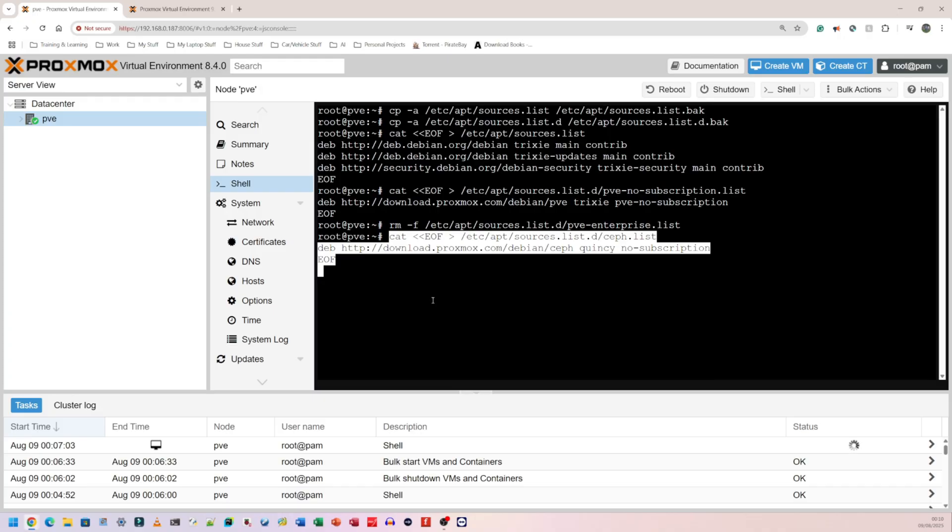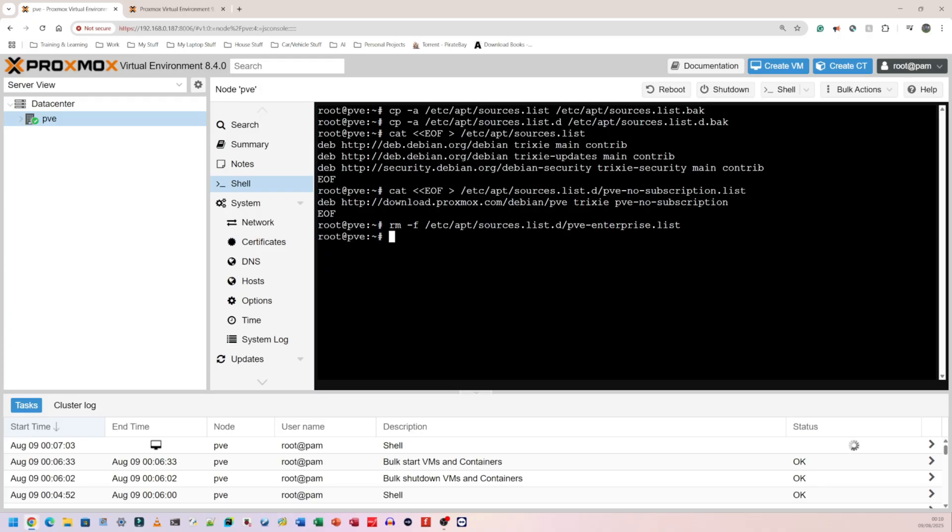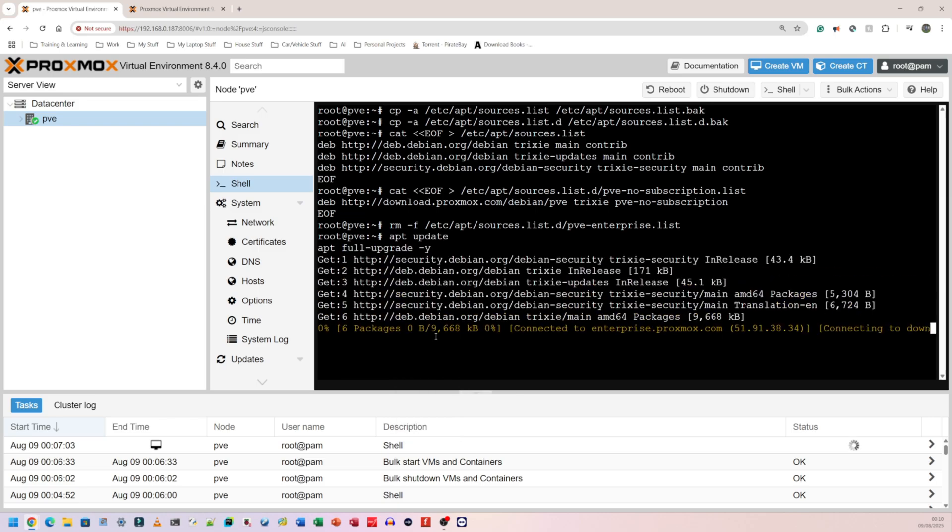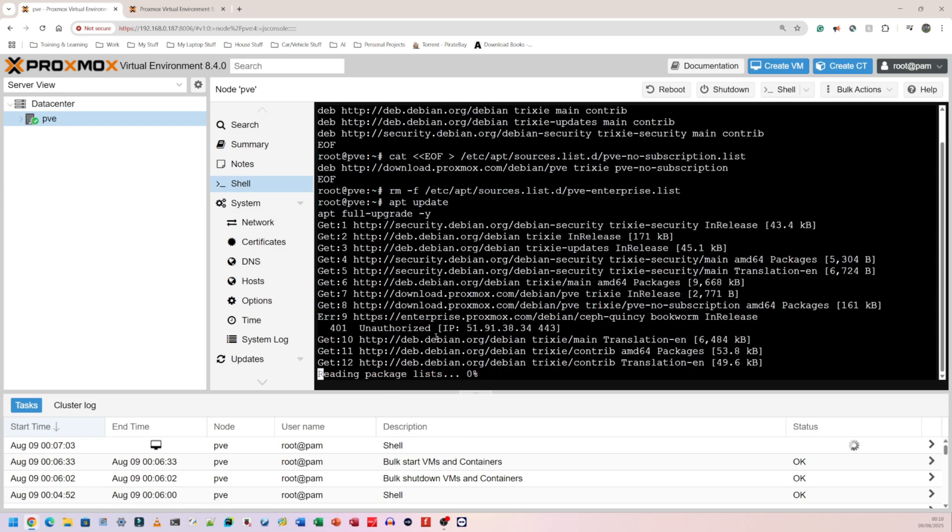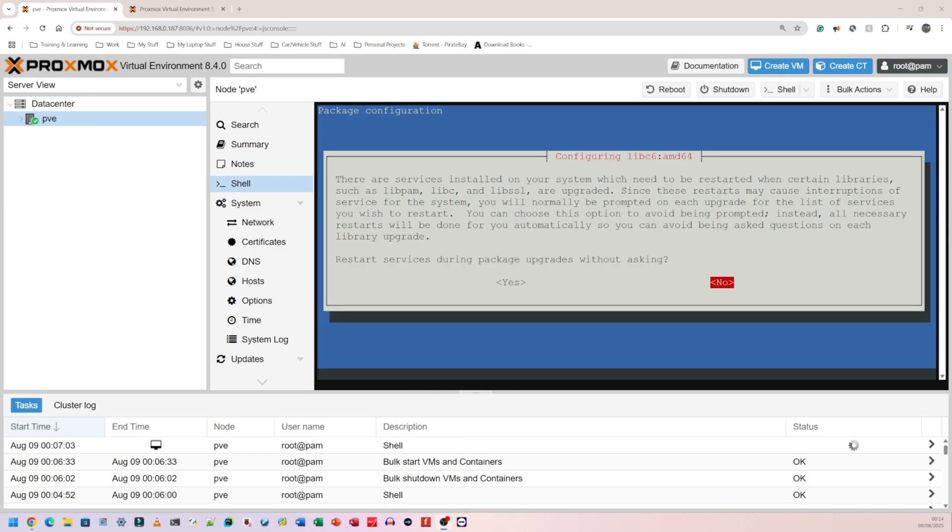Finally, my next step is the upgrade to Proxmox 9. I'm going to do apt update and apt full upgrade. Let me copy those, paste them over here, press enter, and I'm just going to wait for it to finish.